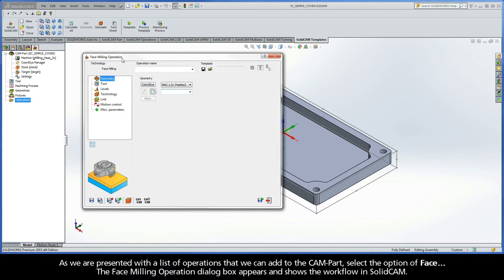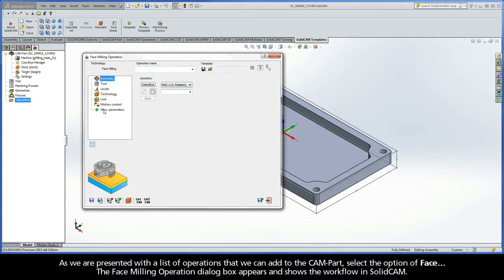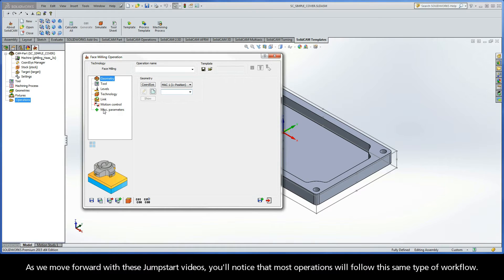The Face Milling Operation dialog box appears and shows the workflow in SolidCAM. As we move forward with these jumpstart videos, you'll notice that most operations will follow this same type of workflow.